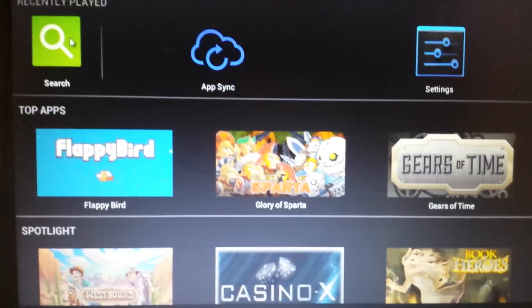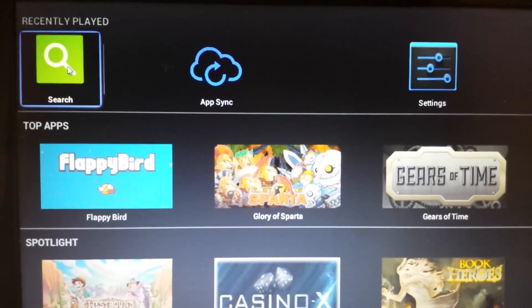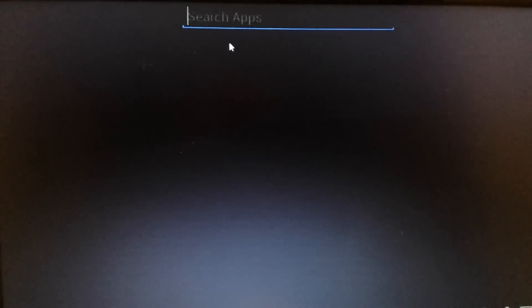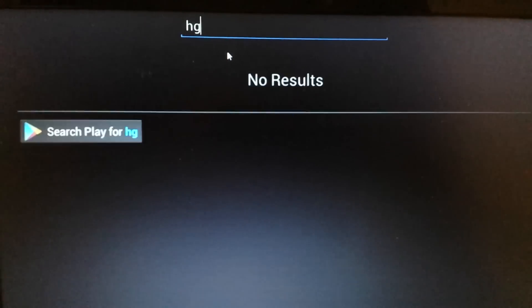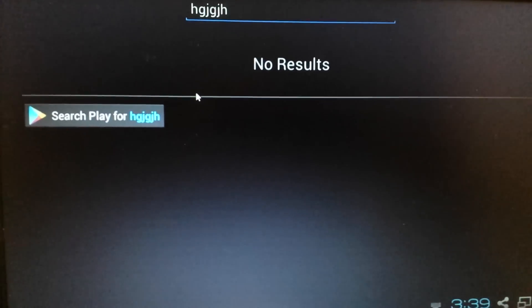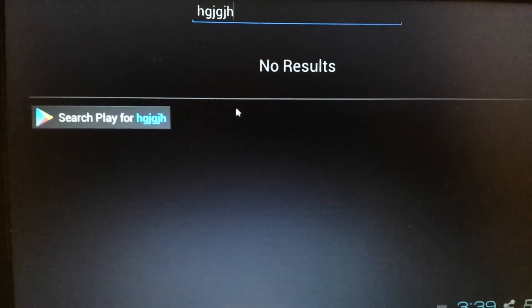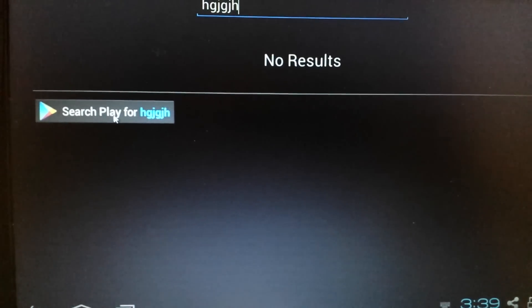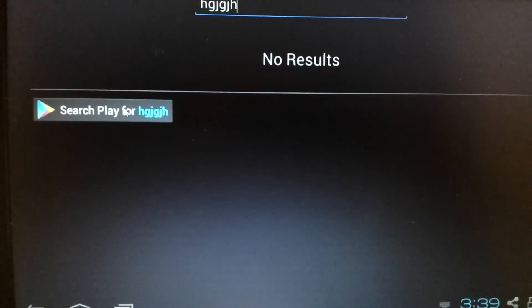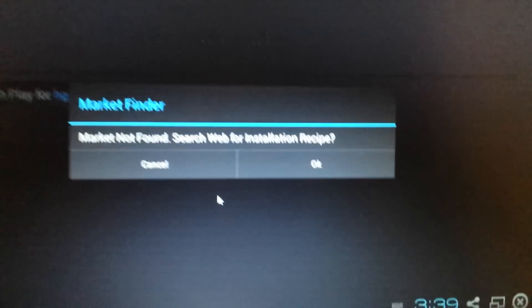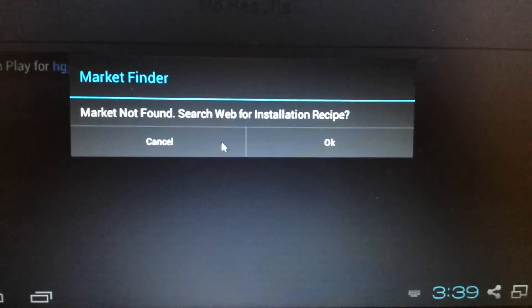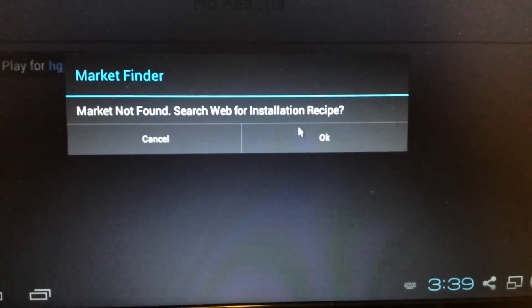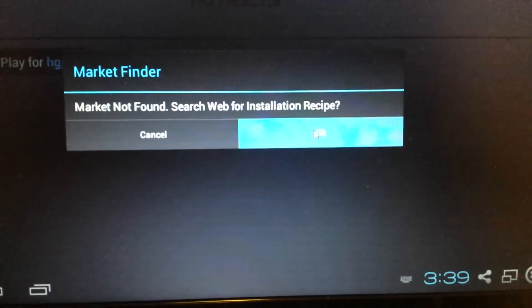Go ahead up here and click on search. Just tap it once. And then from here, just type in anything. Just type in something. It doesn't matter because Google Play, there's no Google Play in here anyway. So now it says search play for whatever you put up there. Just click on that. And it says market finder, market not found, search web for installation. Recipe, yes. Click on okay.